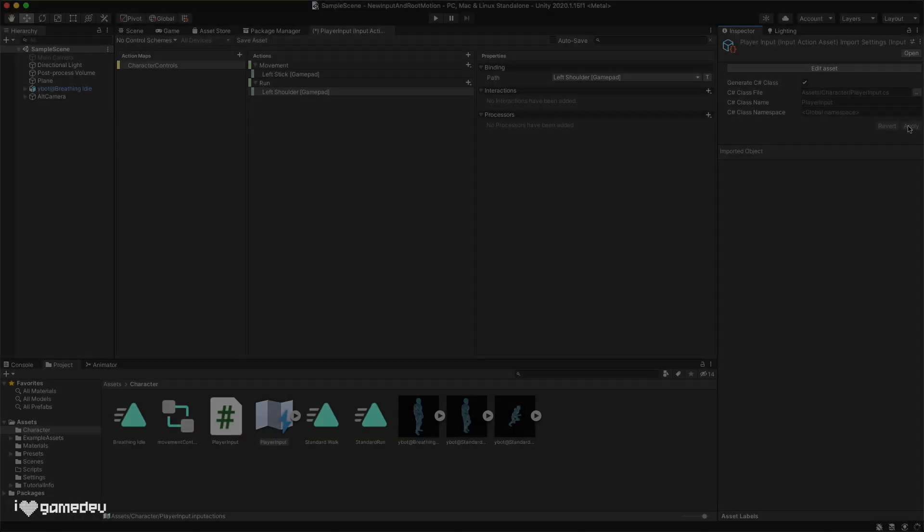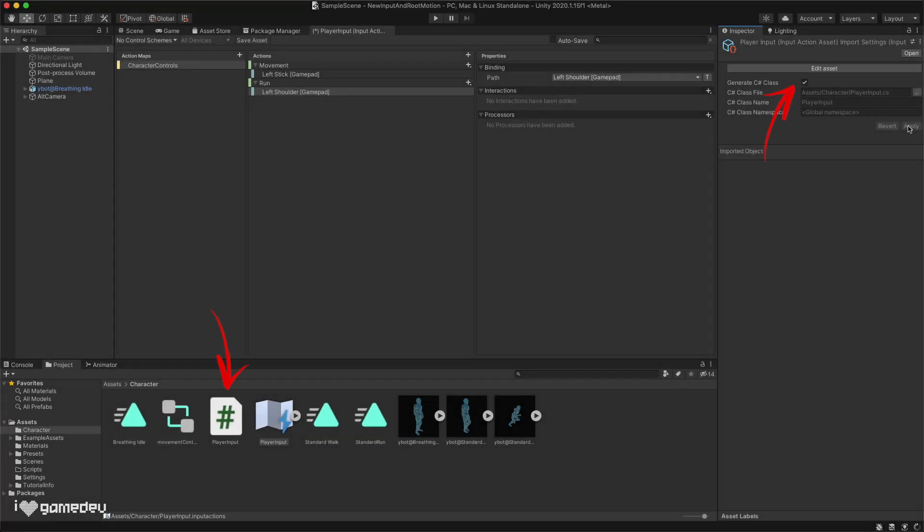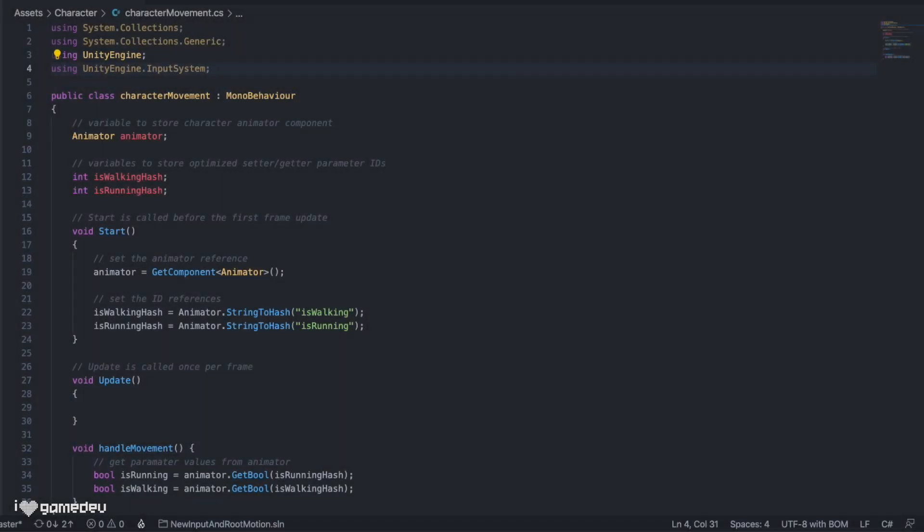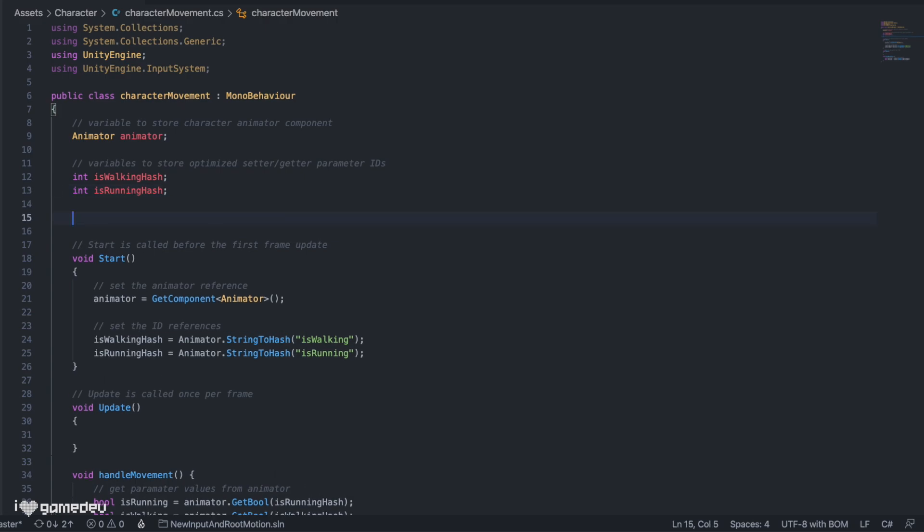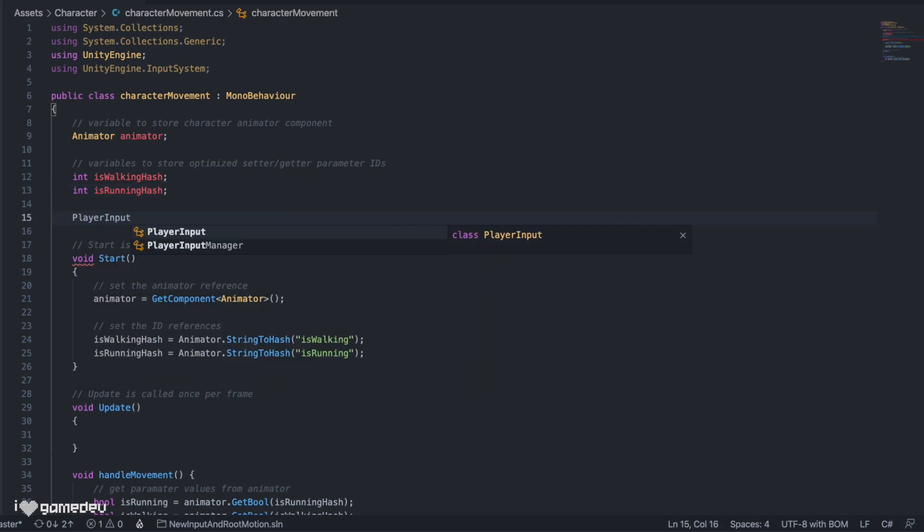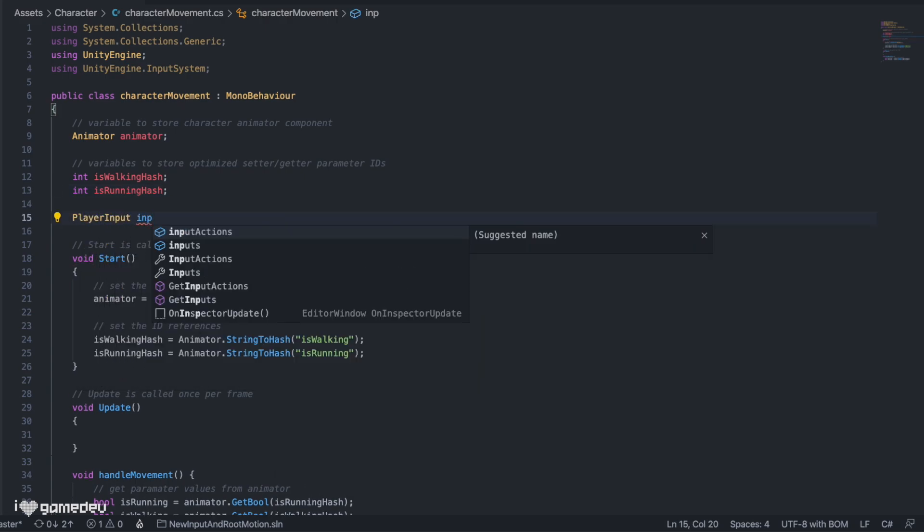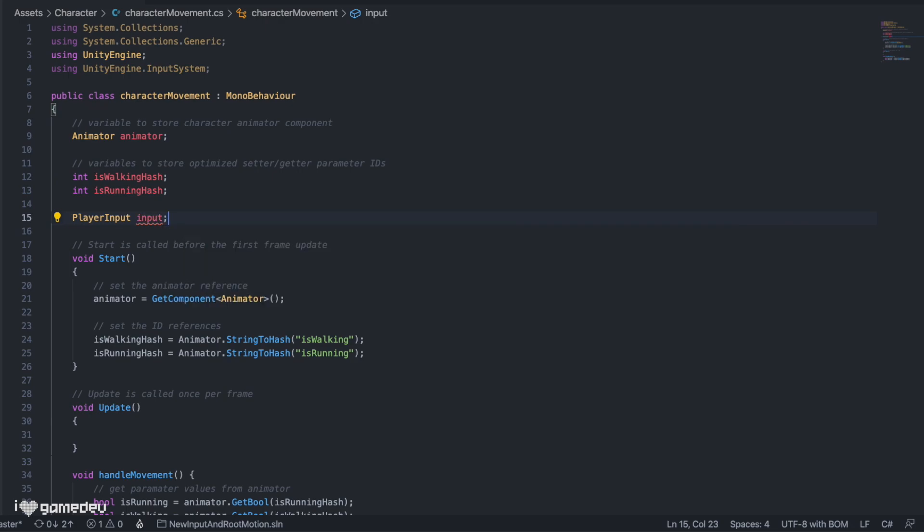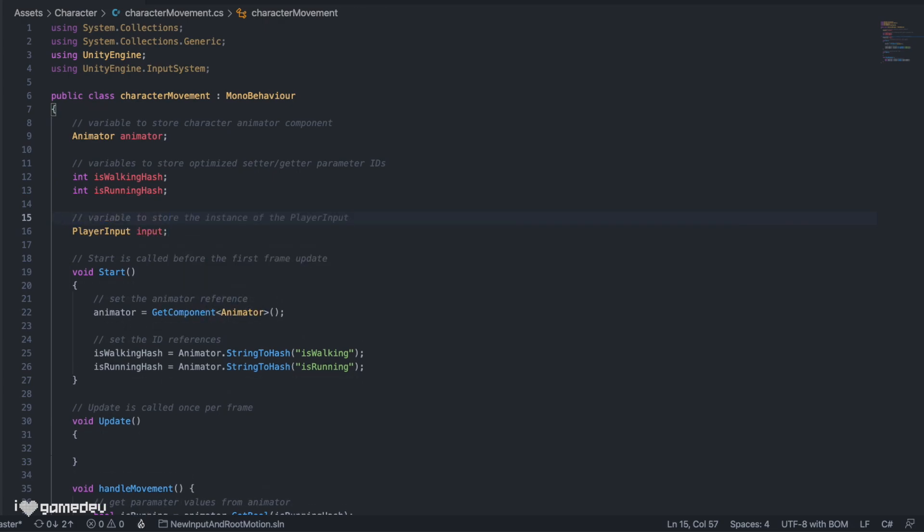With this, we can now access the C-Sharp class that we generated when we applied the checkbox from the inspector of our input asset. Directly below our declared hash variables, we can add a variable input of type PlayerInput. Note, this should be whatever you title your input asset because that's what the title of your C-Sharp generated class will be. Next, we'll set our input variable, but we'll do so in a new function. The awake function is similar to start but it's called even earlier, when the object that the script is attached to is initialized, not when it's enabled.